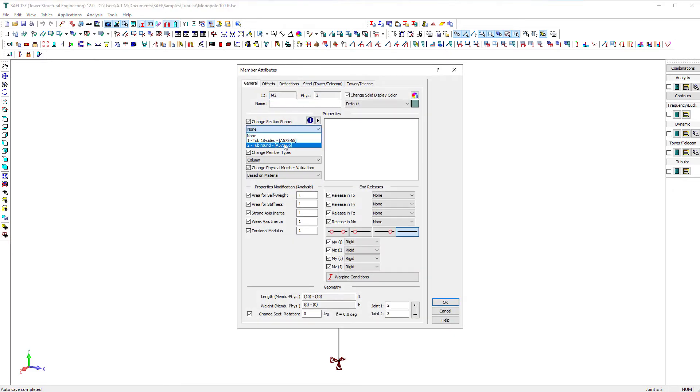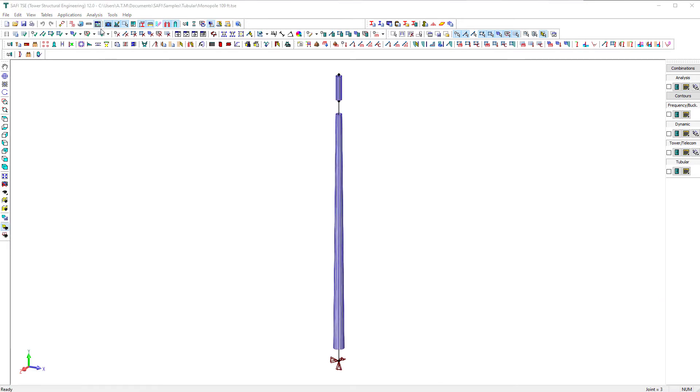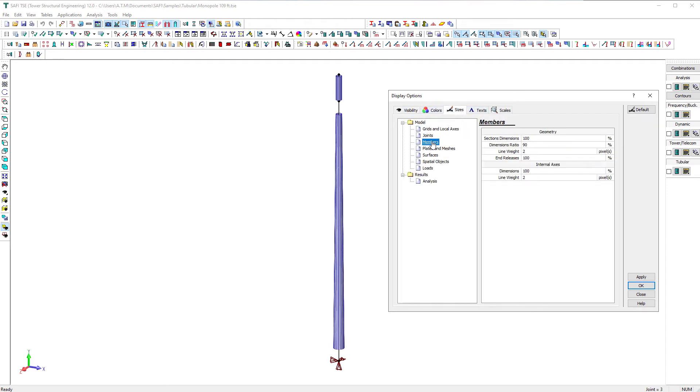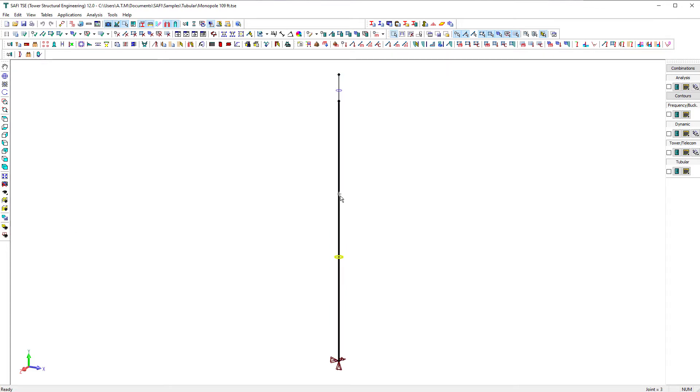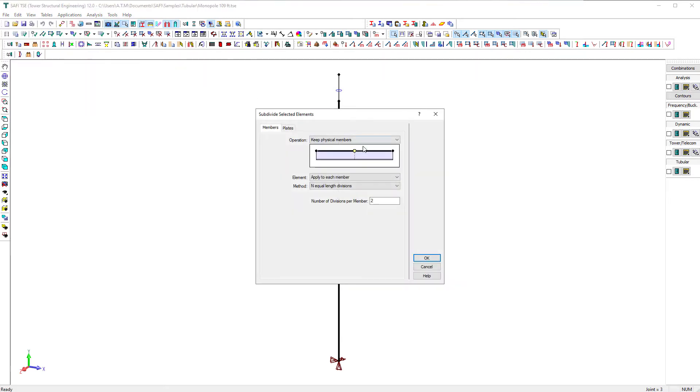For the structural analysis, members for which a tubular section with variable inertia is associated are analyzed as a prismatic member with constant inertia. To increase the analysis precision, the member must be subdivided, for example, by using a subdivide command. The subdivision of the member may be performed at any time before the analysis.